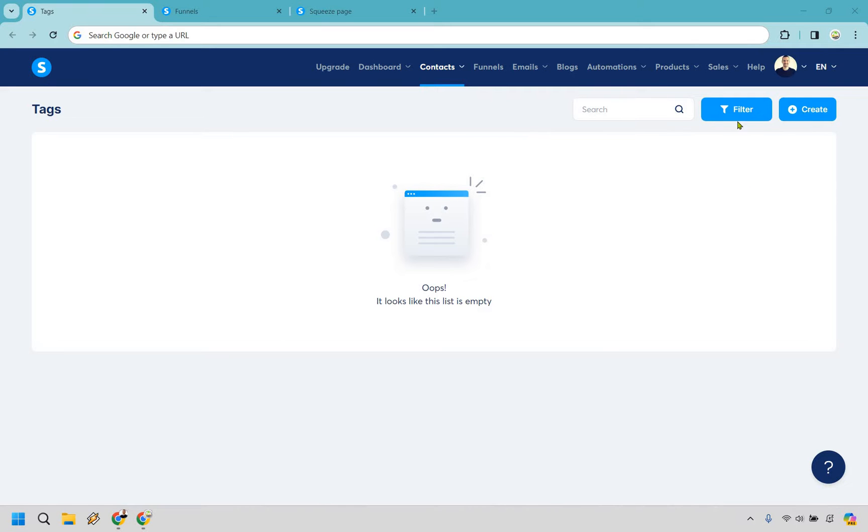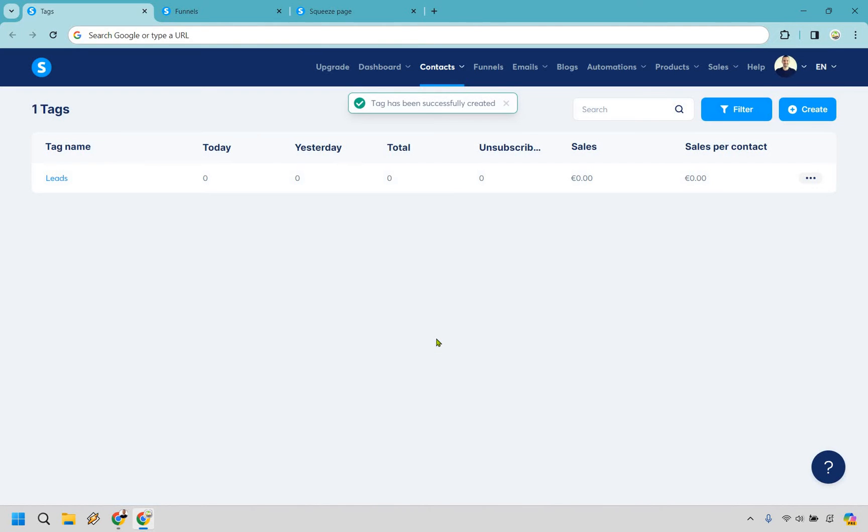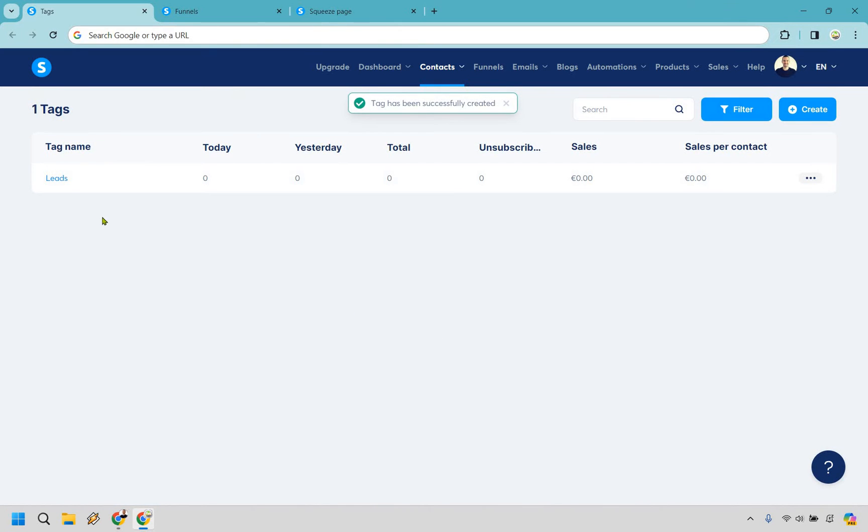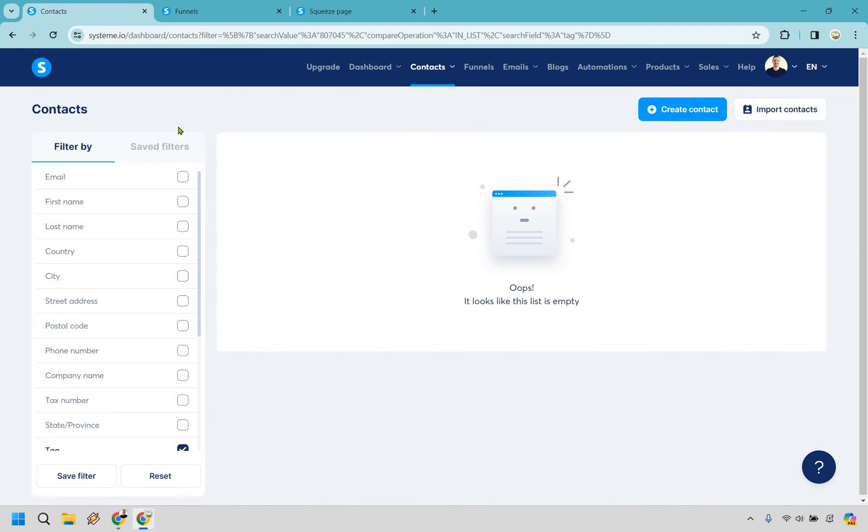So let's just go to create here. I'm just going to call this leads and then save. Okay so that's set up which is good. You can also go here in case you want to see more information about it but obviously nothing's in there yet.